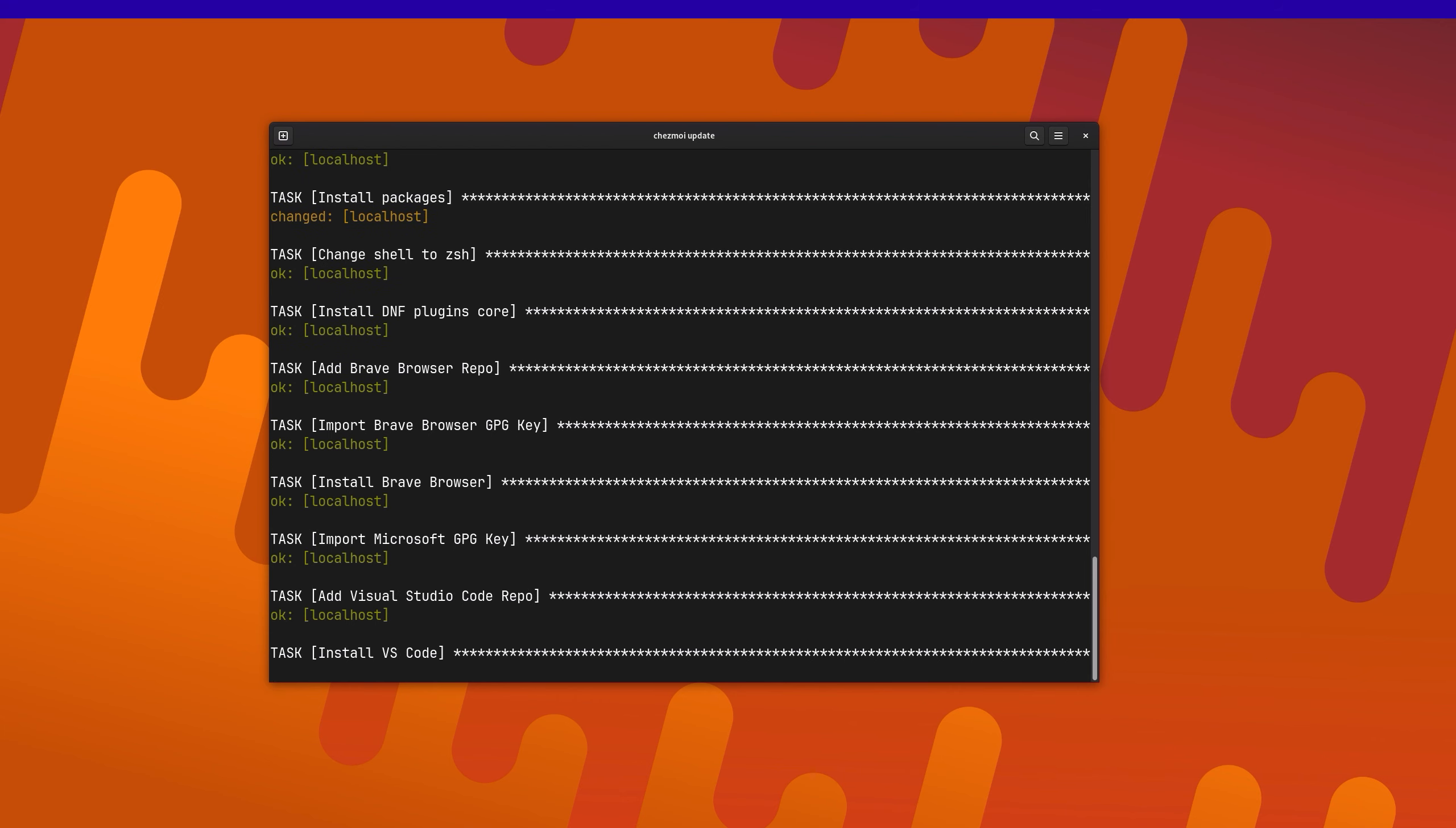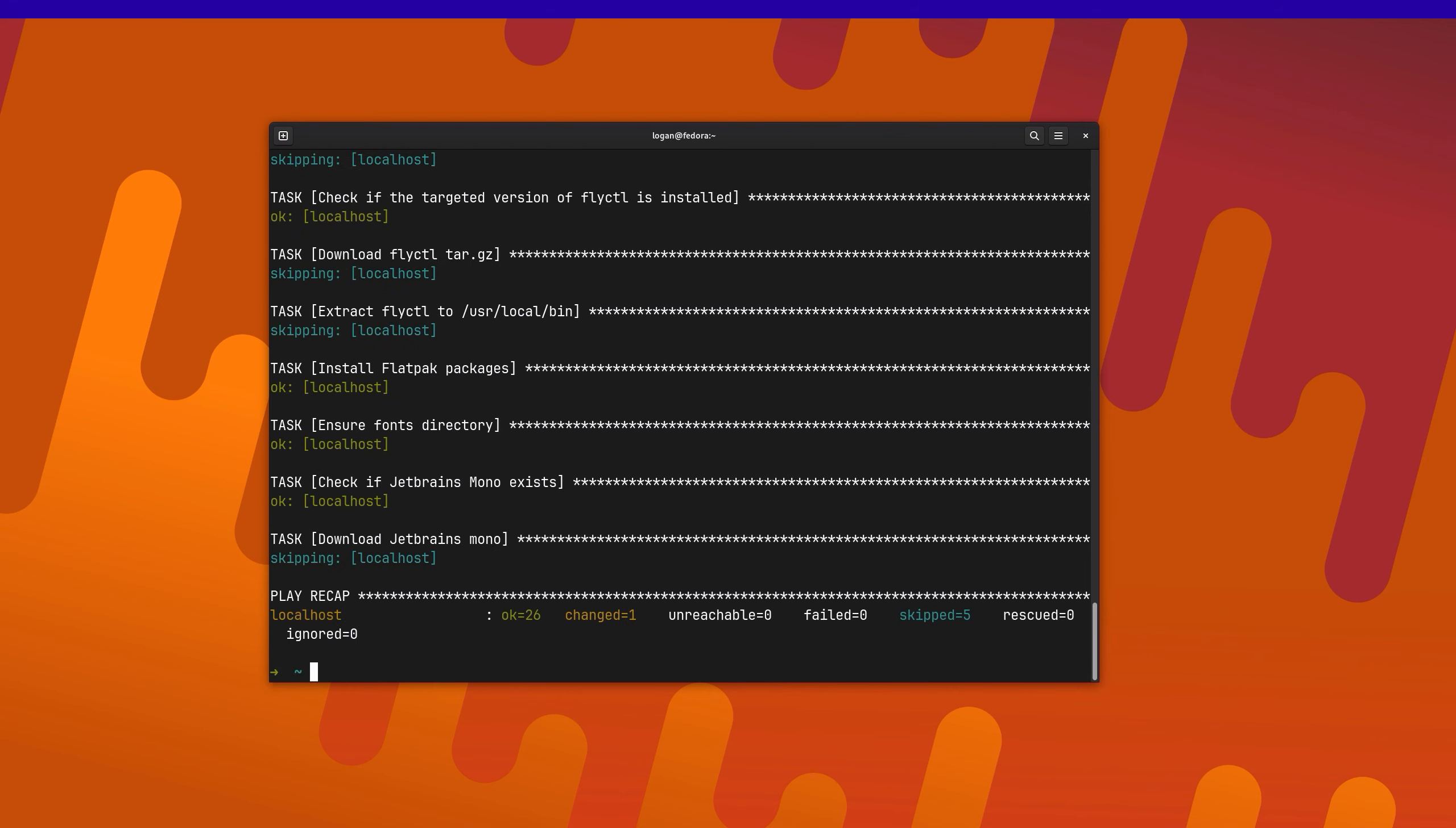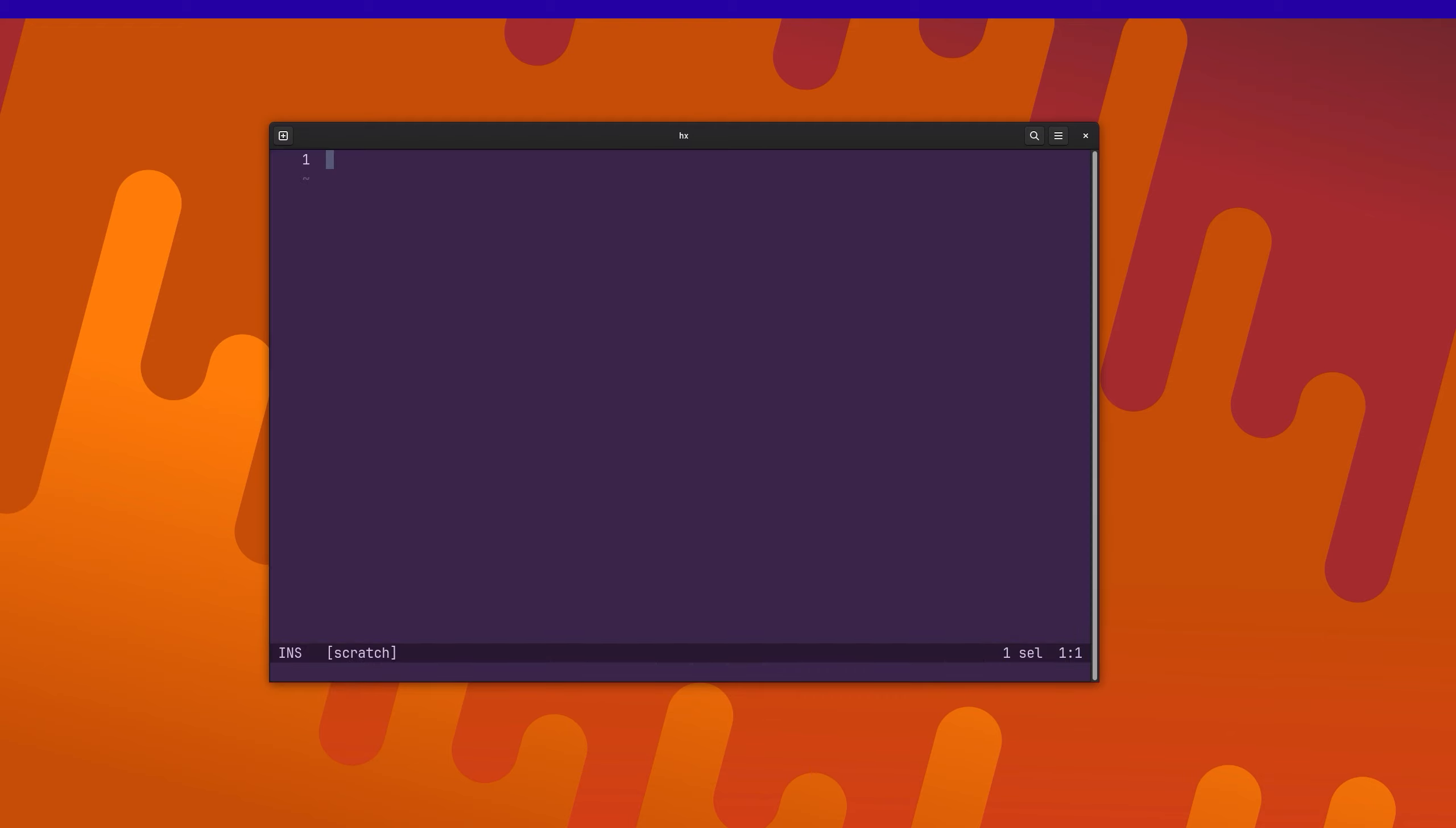So with that done, now I can run hx. And I've got Helix installed.